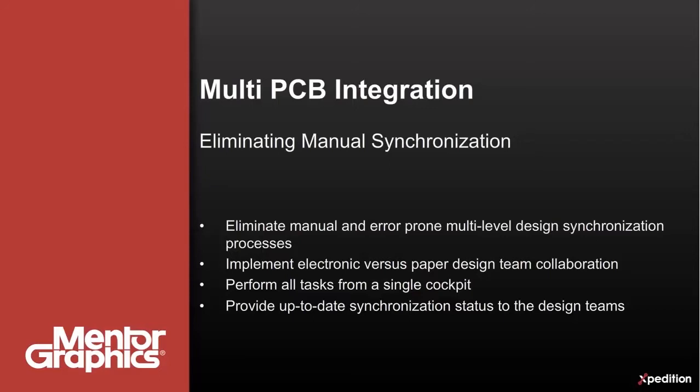From the logical definition of the multi-board system to the physical implementation spanning multiple board designs. Let's see how it works in practice.